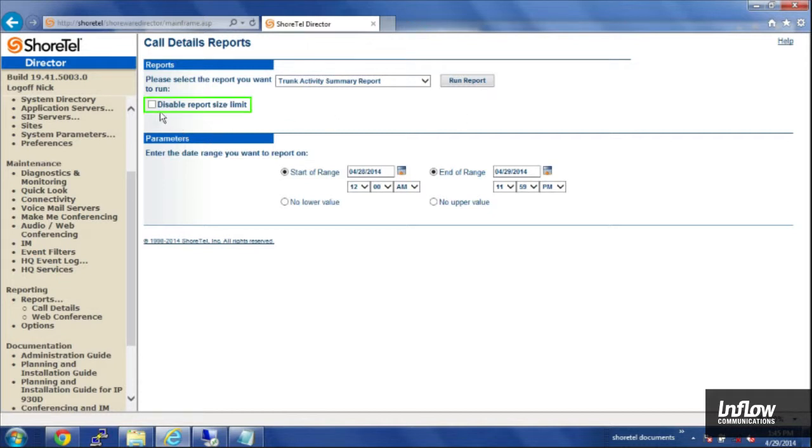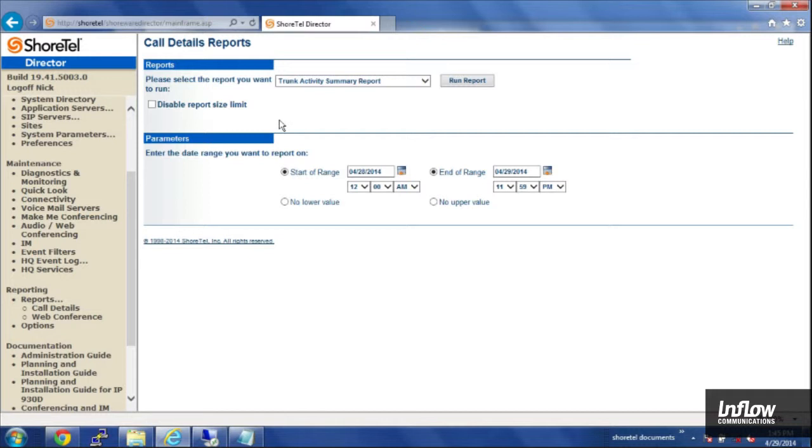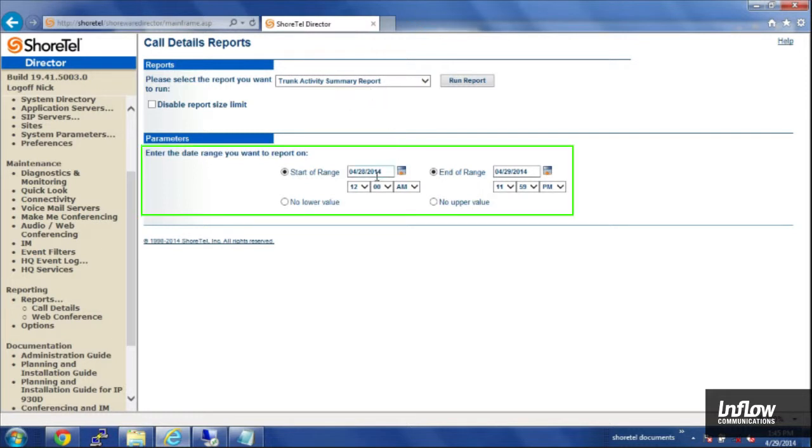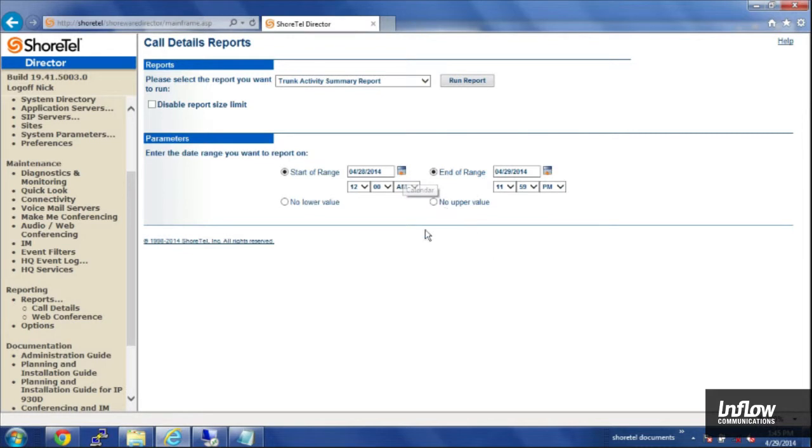For larger reports you'll want to check the box for disable report size limit. It is recommended though if you're going to run a large report for several weeks or months worth of data, you do it after hours as it can be a strain on the server depending on how much resources the server has available. So for the trunk activity summary report we're going to choose a date range and I've got this set up for the 28th and 29th and I'm just doing 12 a.m. to 11:59 p.m. to see the whole day.